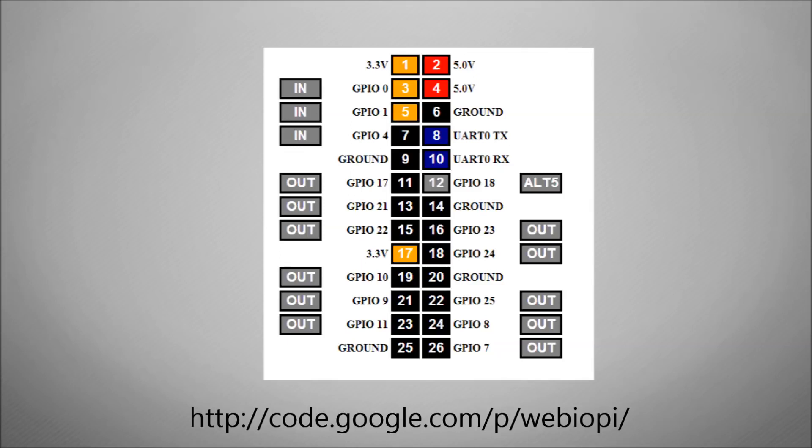It's really useful for troubleshooting some of your electronics projects and it's also really useful if you wanted to control your Raspberry Pi over the internet because it's a web interface so you could use it for a mobile phone or a laptop or anything you want.